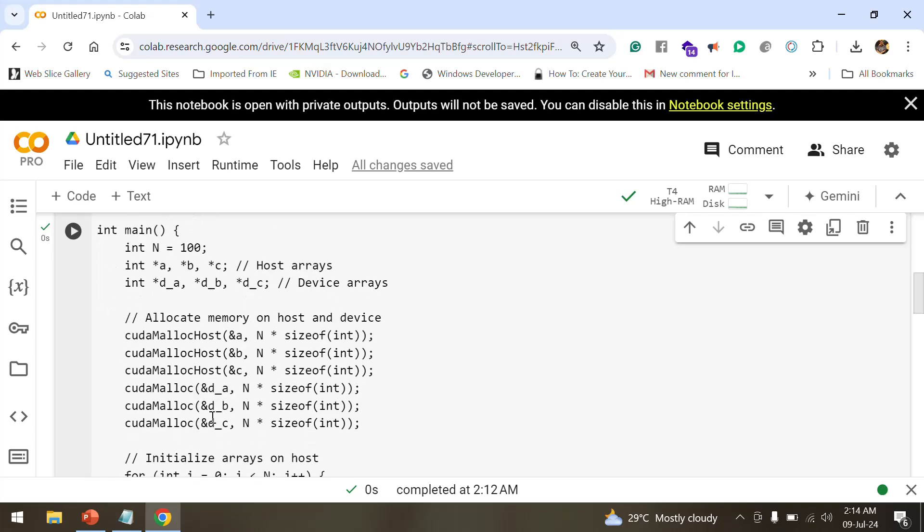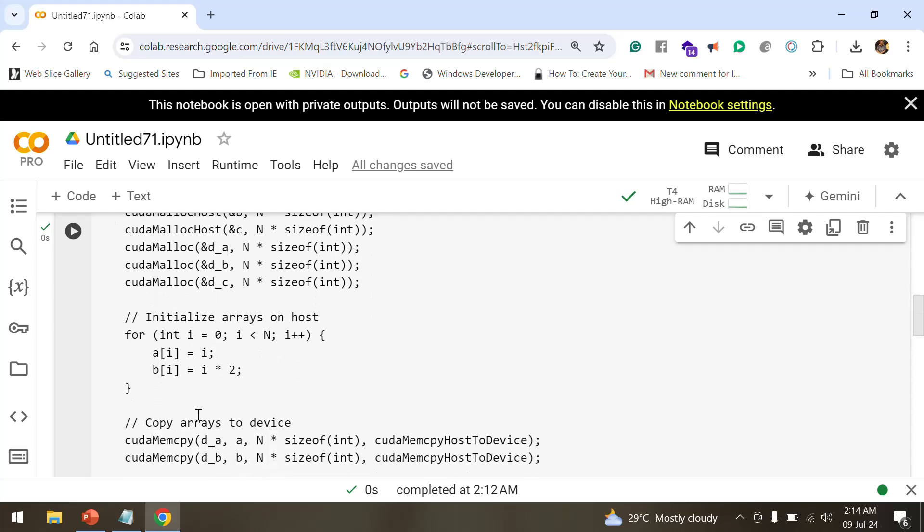cuda_malloc_host allows memory to be allocated for A, B, and C. For d_a, d_b, and d_c, we are using cuda_malloc.